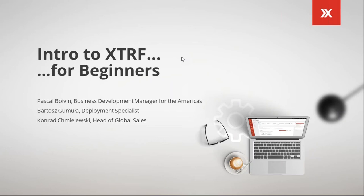Today's webinar target audience is for beginners, as the title mentions. If you are a current client or if you've seen the application, you're still welcome to stay with us. Things may be redundant. Maybe you'll learn new stuff today. But other than that, we should be good to start.